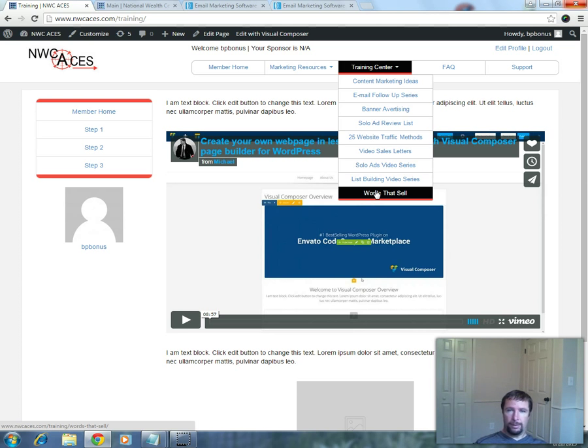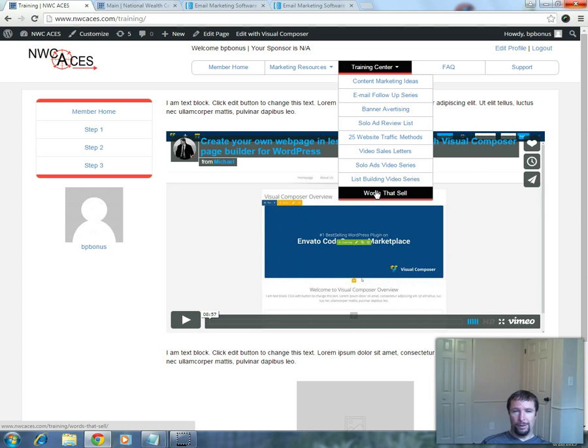You can't just buy something from JVZoo and then transfer the videos over or whatever. Say, oh, I got content or whatever.